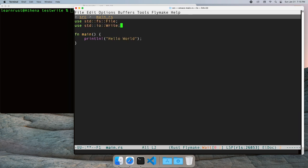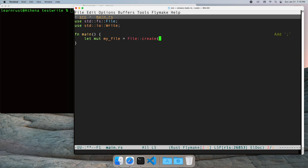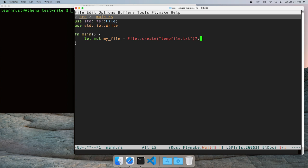Let's create a new file. The create function returns a result indicating a possible error.